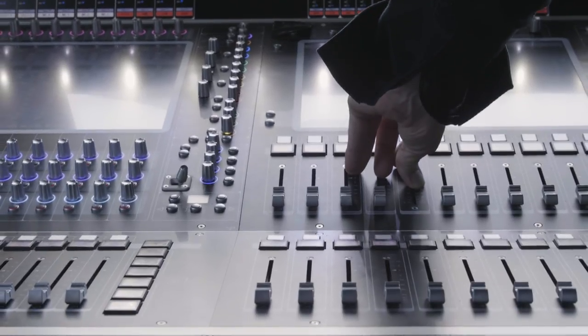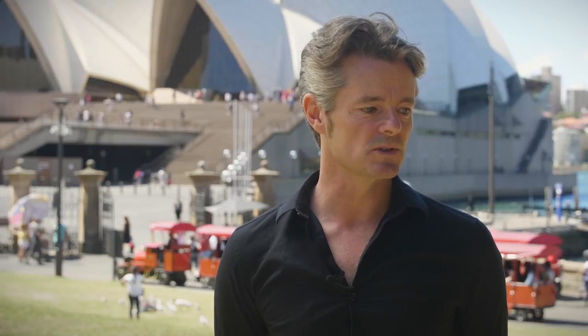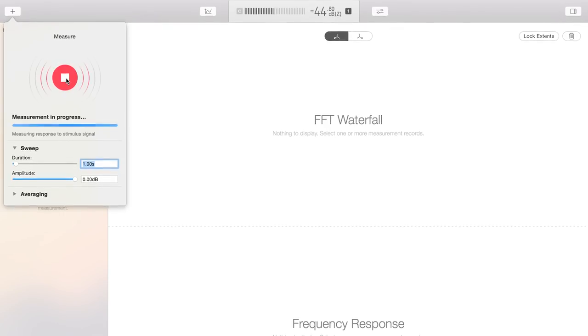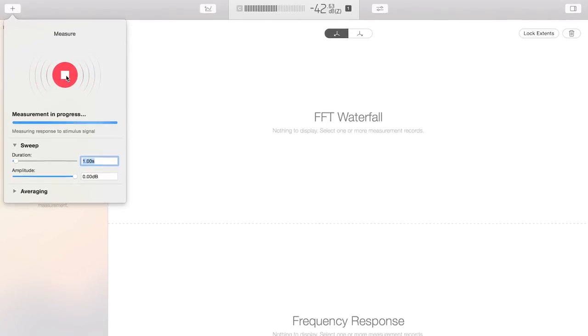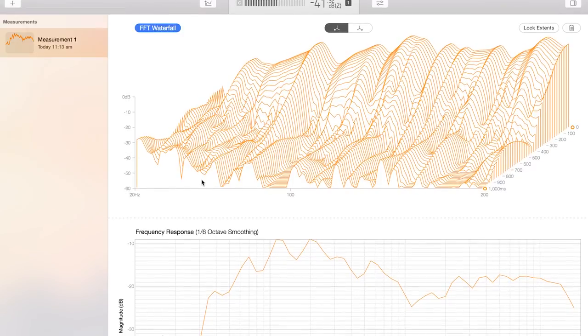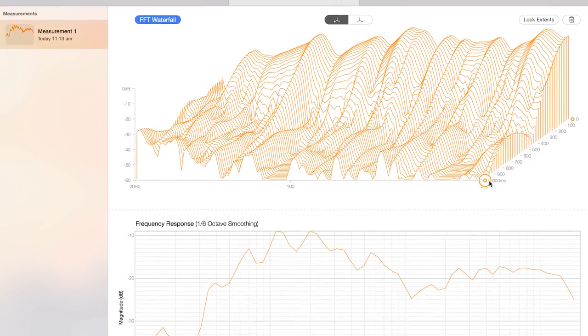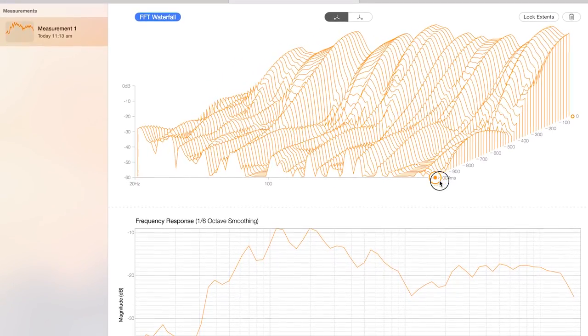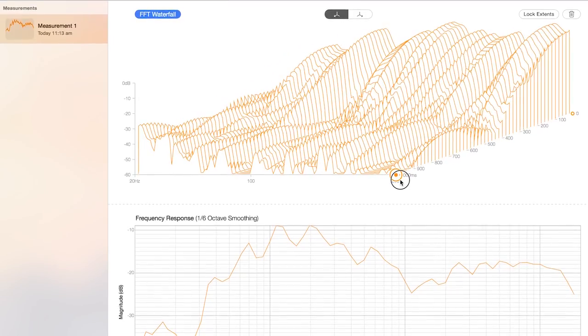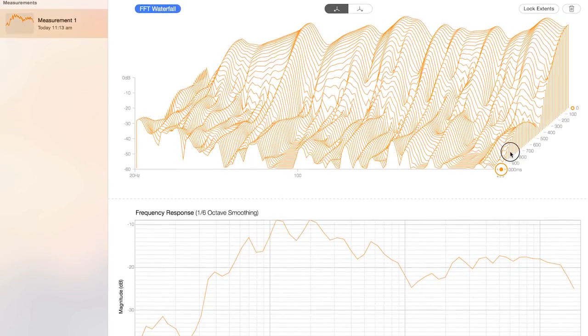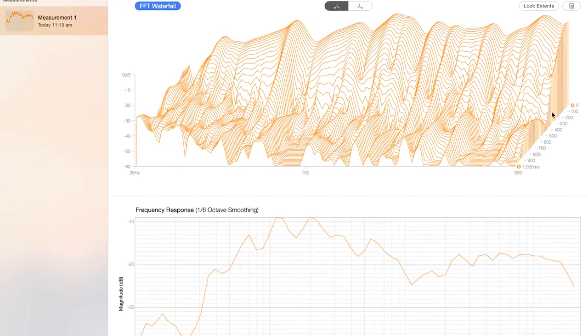Originally I was drawn to FuzzMeasure because it was the first Mac-based application that allowed us to do proper transfer function and impulse response recordings and measurements. The visual representation was appealing, easy to use, very clear — it just felt like every other program I was using during the day. But what looks like a very simple program is very complex and very powerful.